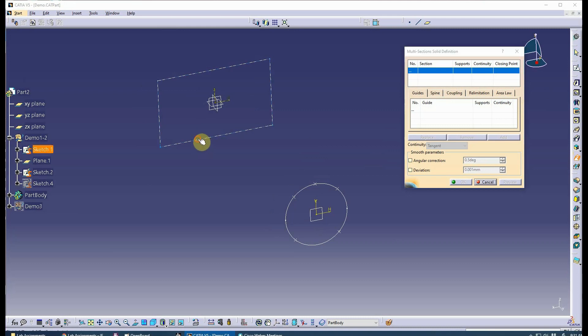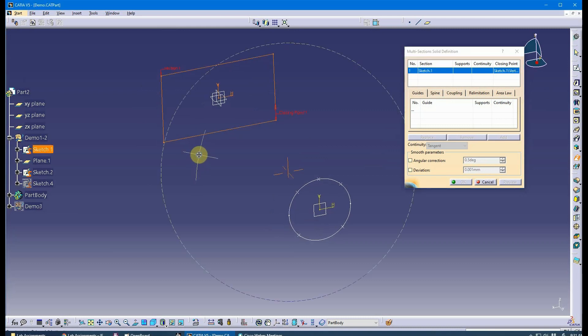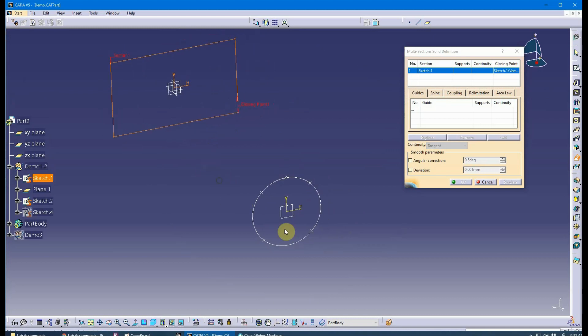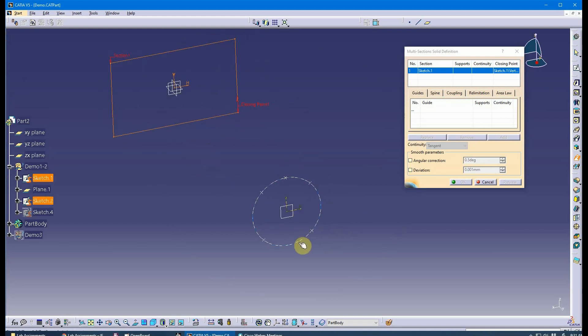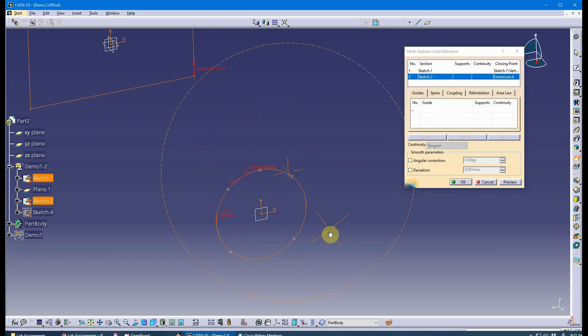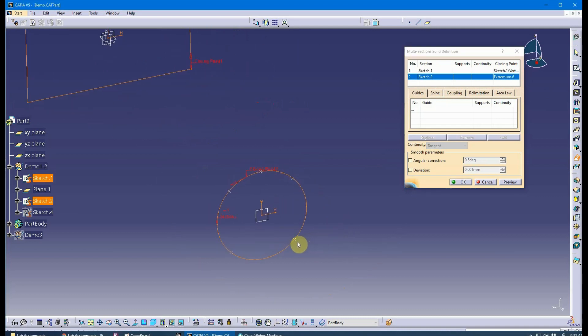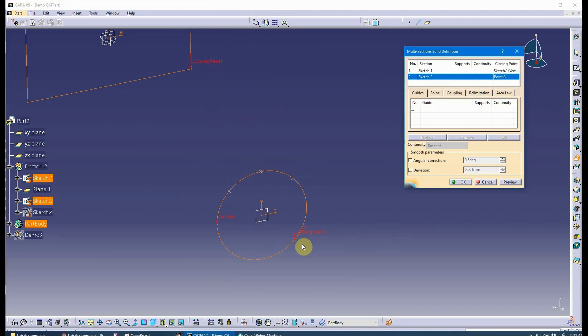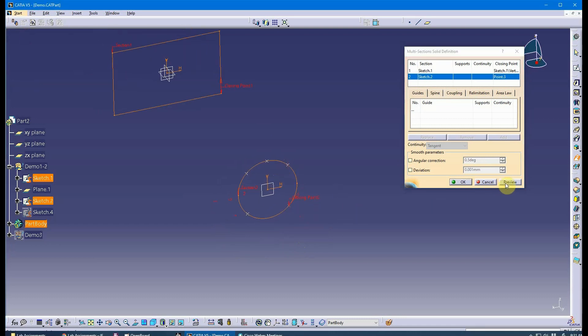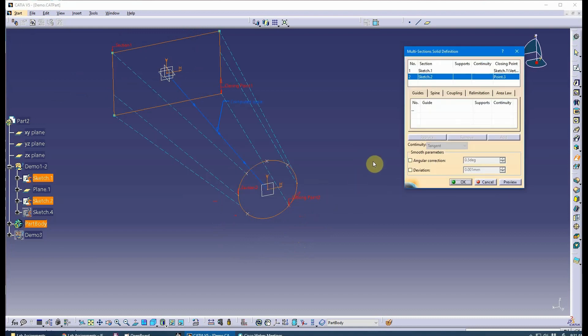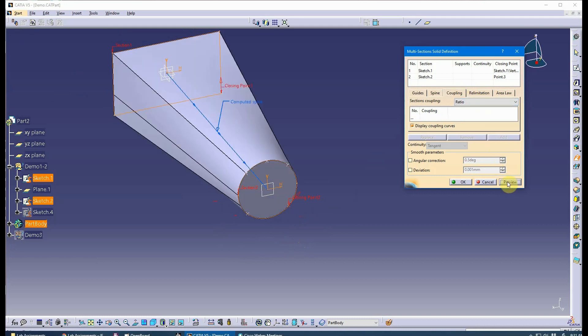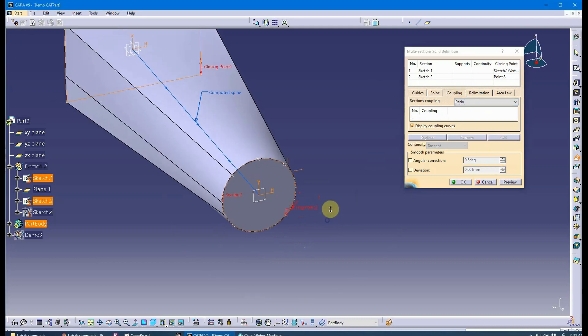Select my first section. It looks like my closing point is coming in here, which is fine, and it's going counterclockwise as I'm looking at it. My second section will be here. I need to be more intentional about that closing point, so I'm just going to immediately select the point that I want it to be, and then verify the directions are going the same way. Now if I hit preview, it's still not going to work because it still changes the curvature. It would work with ratio, which I don't like.